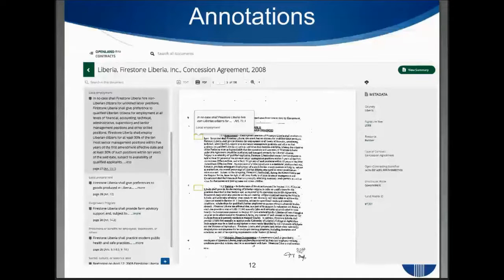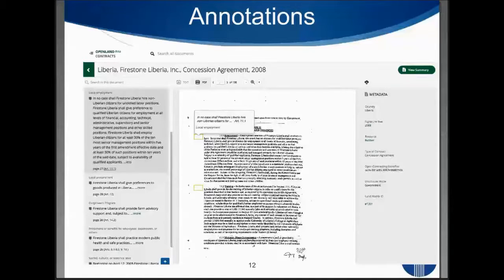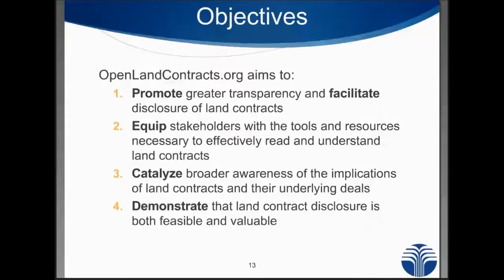This is to give you a sense of what these plain language summaries look like. Here we have the scan of the contract in the middle of the page, and on the left-hand side we have the annotations. At the very top there's an annotation that summarises what the contract says about local employment obligations.